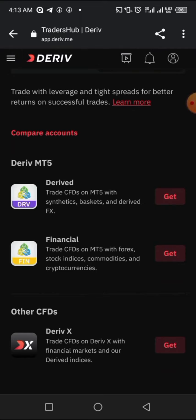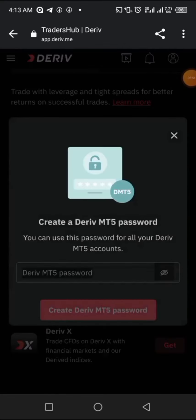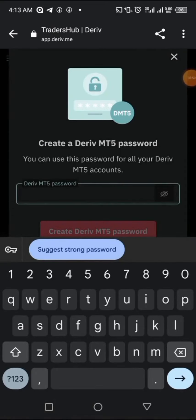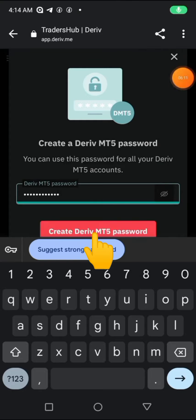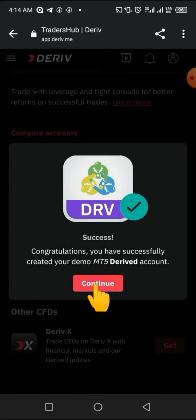You'll see two options: Deriv and Financial. Financial is for currency pairs, while the other is for synthetic indices. We are going for synthetic indices, so click 'Get' to create an account for synthetic indices — boom and crash, jumps, etc. Then set your MT5 password, which is very important as it's what you use to log in to MT5. Click 'Create Deriv MT5 account' and once it's successfully created, click 'Continue.'